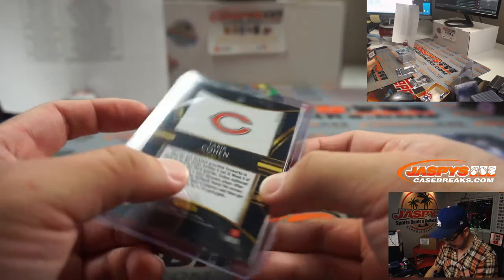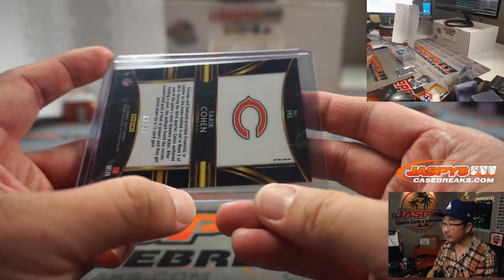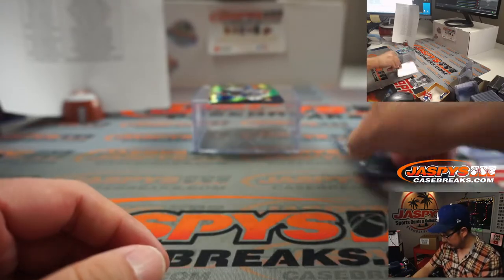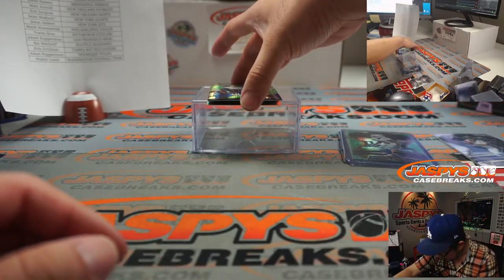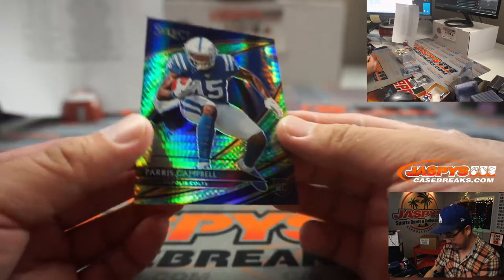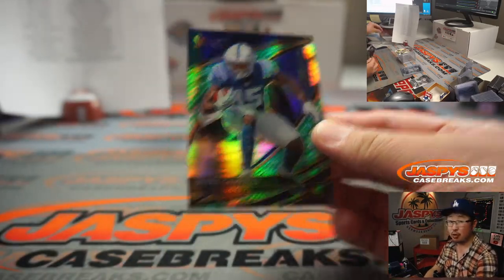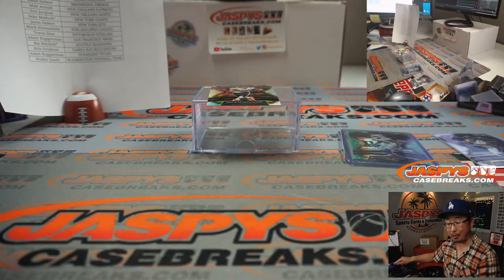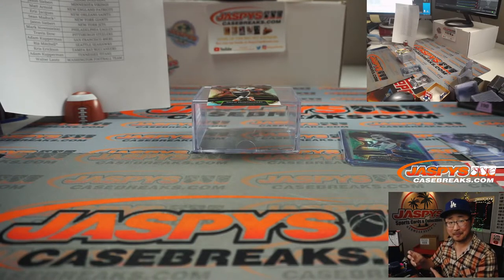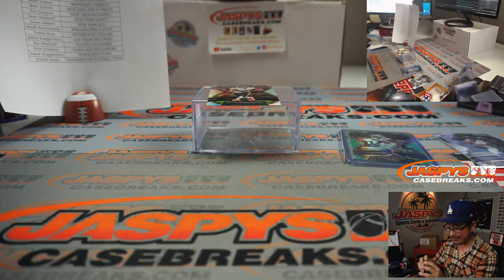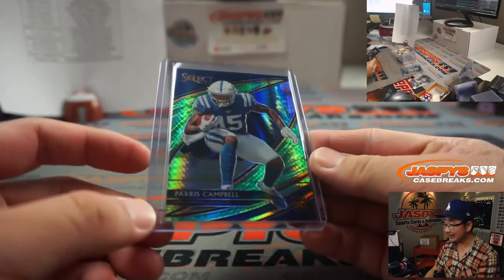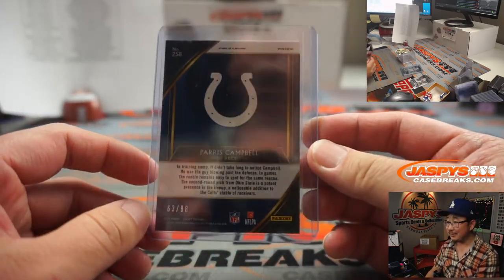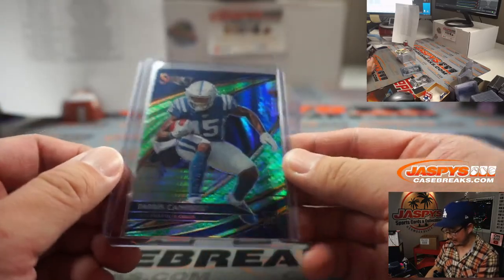This is the Premier level. And I think Field level is the shortest of prints, which I think this might be Field level. It is. Field level. Paris Campbell. Nice. Rookie Paris Campbell. He's a pretty good defender. Wow. Chris Erickson with the Colts. Chris Erickson got randomized all three dragon scale teams. Some guys have all the luck. 63 out of 88.